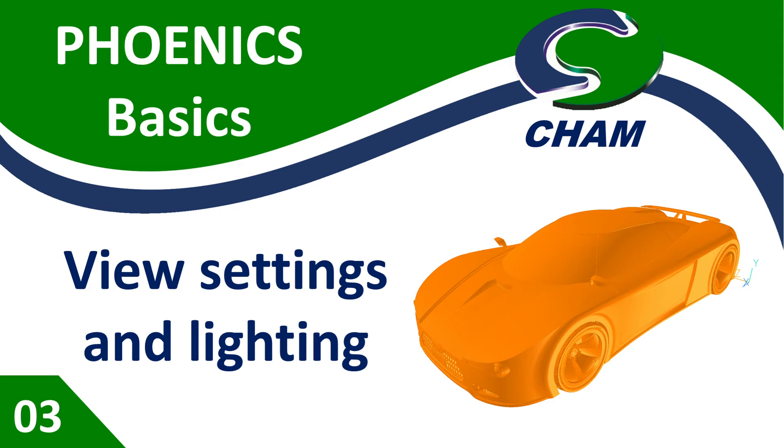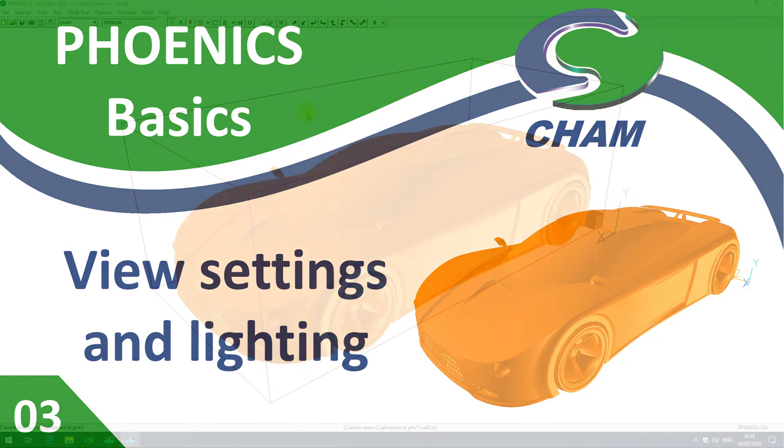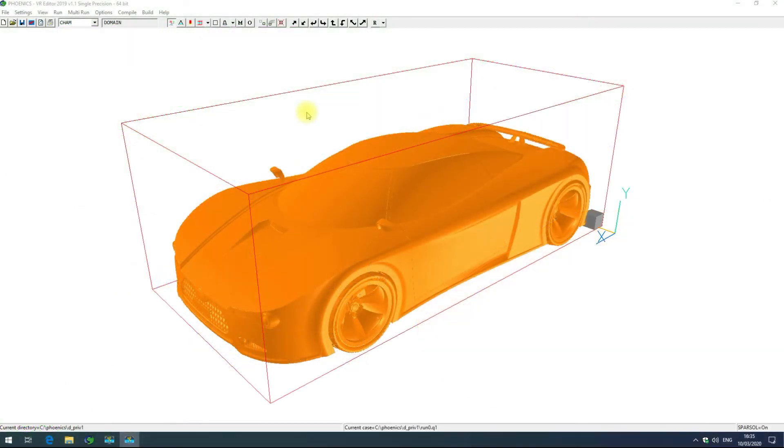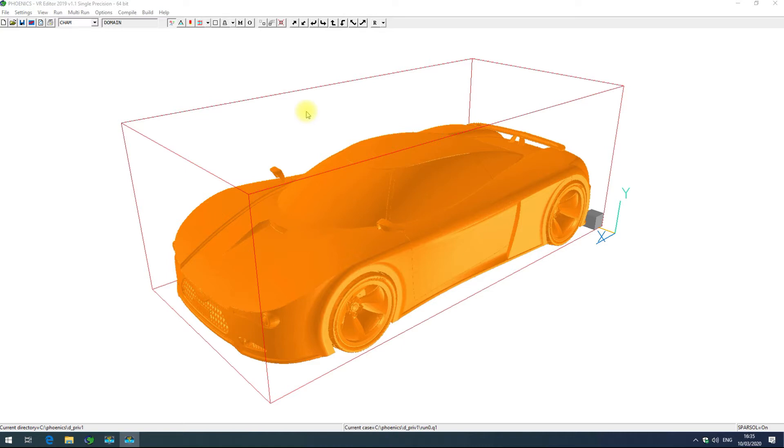Welcome to Phoenix Basics. In this video we're going to be looking at the view settings and lighting. Now that we've covered the user interface layout, we're going to look at manipulating the view with some geometry. Here you can see I've imported a sports car into the user interface and we're going to look at how to view that with the mouse and toolbar options.